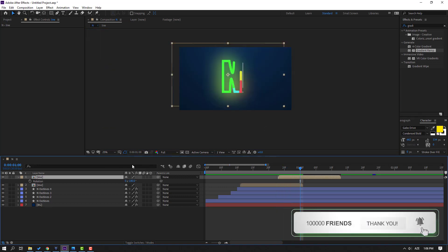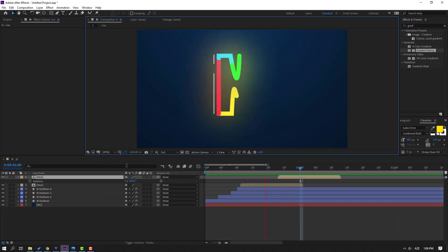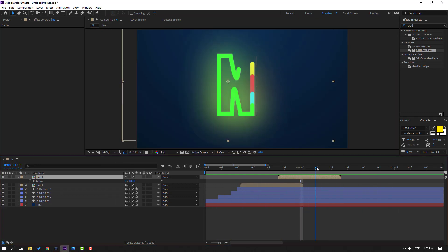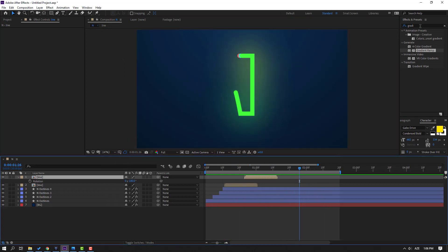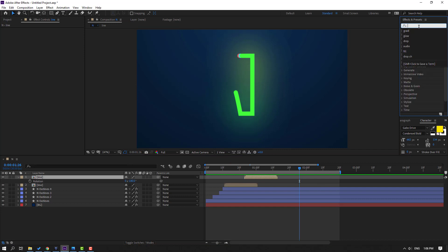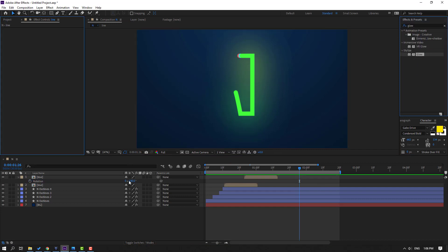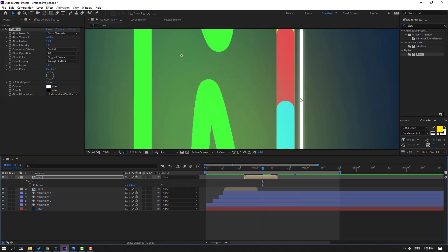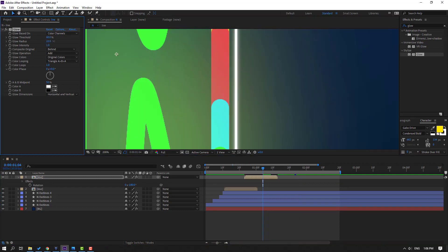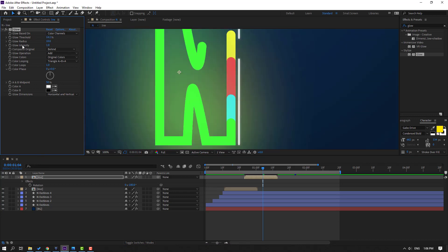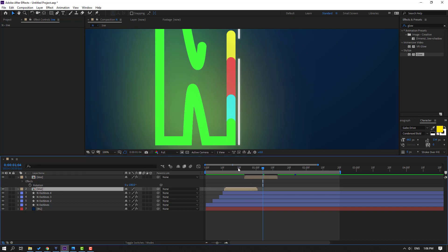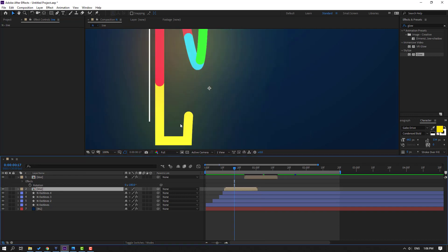Good. Let's go to Effects & Presets, search for 'Glow', and apply glow to this line. Change the Glow Radius. Then select this Glow effect, press Control+C, select the other line composition, and press Control+V.